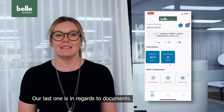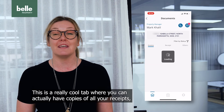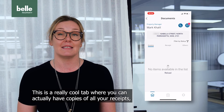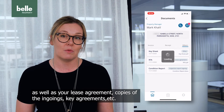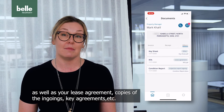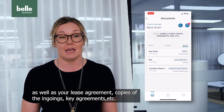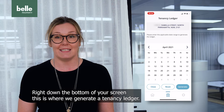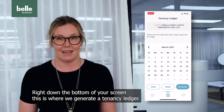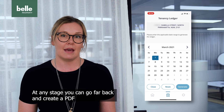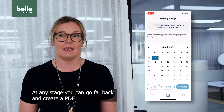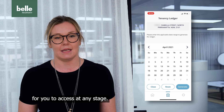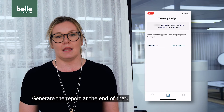Our last one is in regards to documents. This is a really cool tab where you can get copies of all your receipts, as well as your lease agreement, copies of your ingoings, key agreements, etc. Right down the bottom of your screen, this is where we generate a tenancy ledger. At any stage you can go far back and create a PDF to access at any time. Generate the report at the end of that.